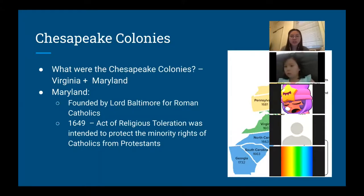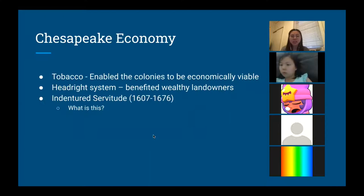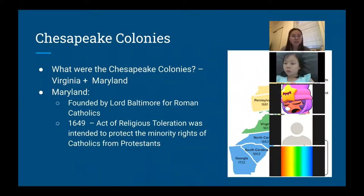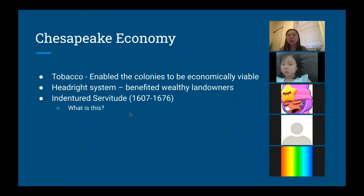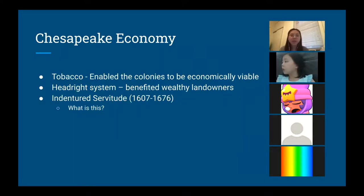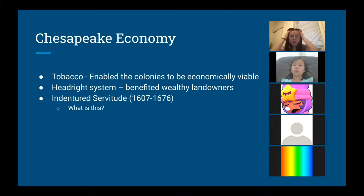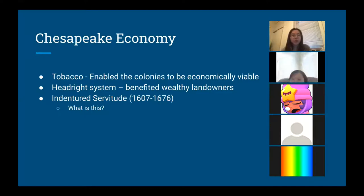The Chesapeake colonies grew a lot of tobacco, and there was a headright system that benefited many wealthy landowners — basically a system of land grants that allowed landowners to increase their land holdings. The poor were largely limited to farming or working for these wealthy landowners. There was also the system of indentured servitude — does anyone know what indentured servitude is? You can type it in the chat as well.